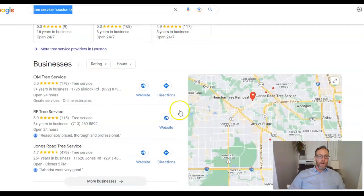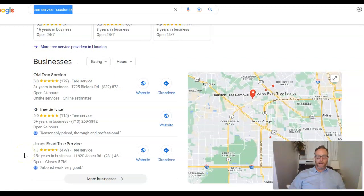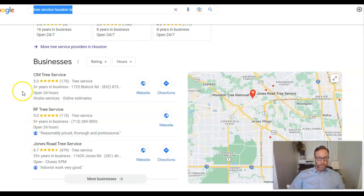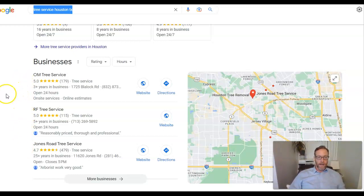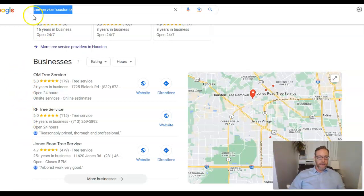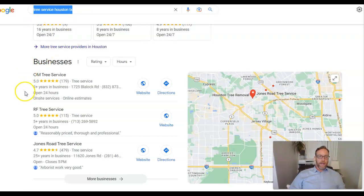And so the first thing they're going to see after those ads is what we call here, this Google map pack. It's got a lot of different names, Google business profile. You do have one of those set up on Google. So that's great. Well, we want to get you in this top three, these businesses right here are getting a ton of business organically because they're in this top three. This is the first thing people are seeing when they type in tree service, Houston TX. So this is a huge thing.